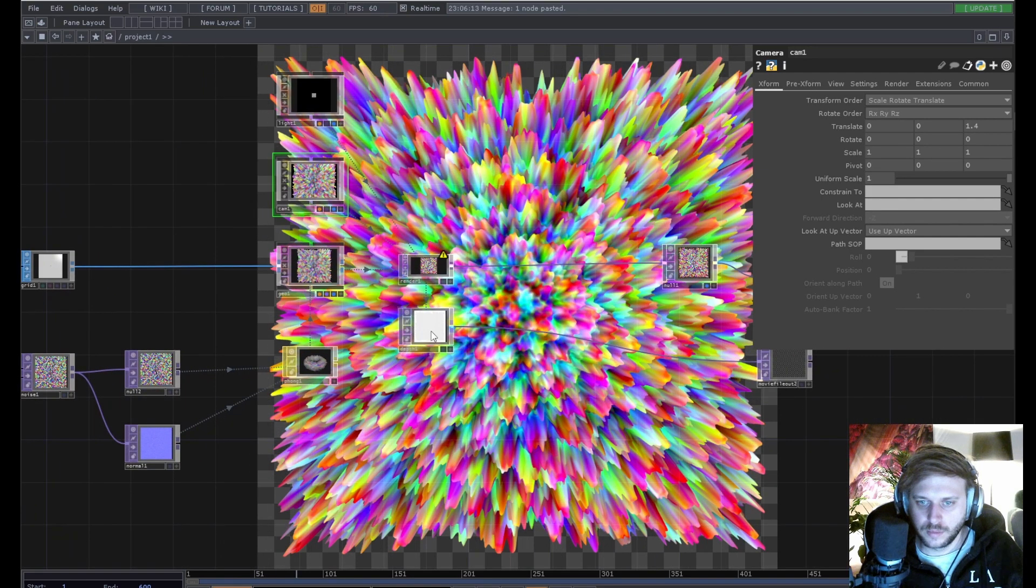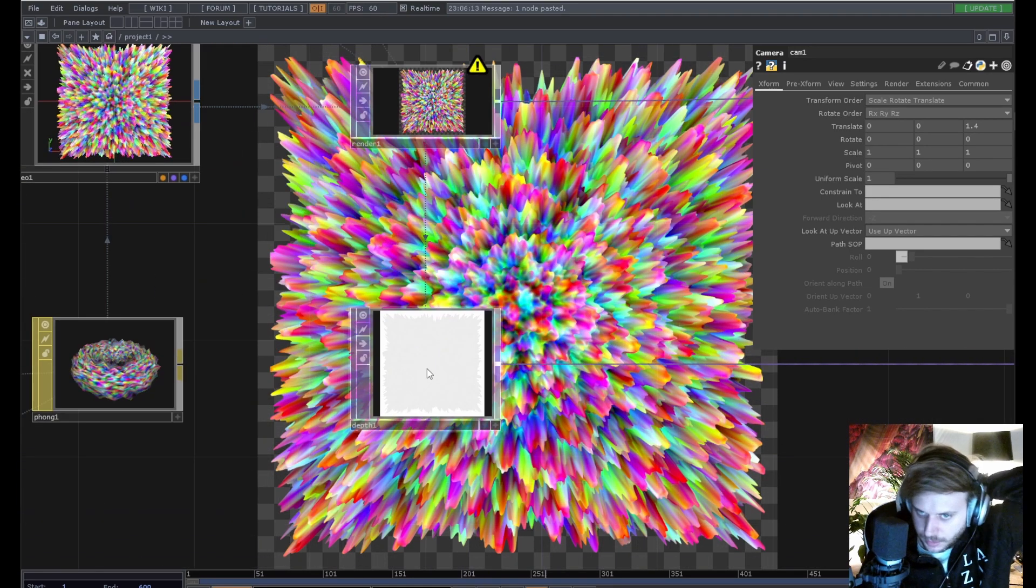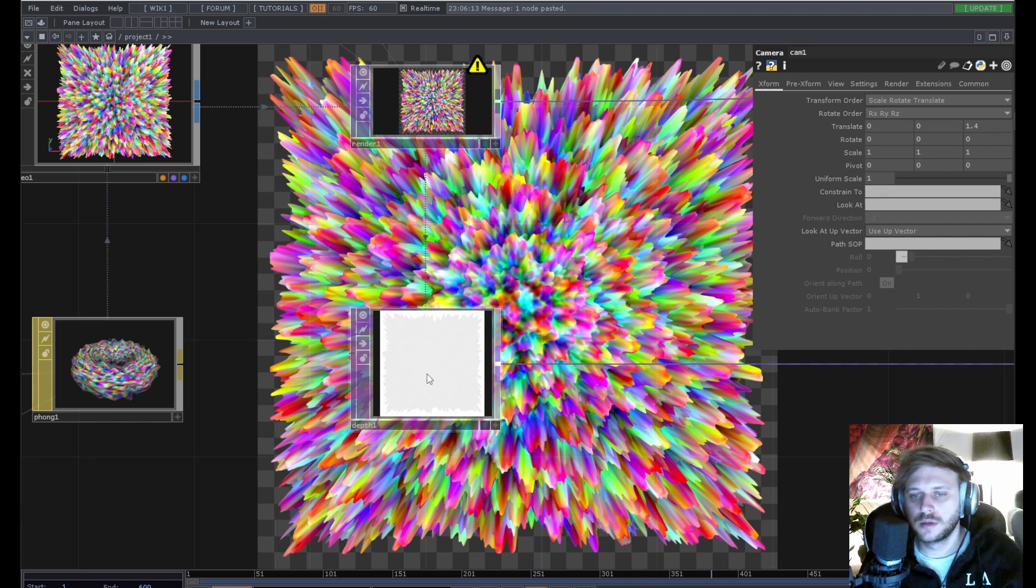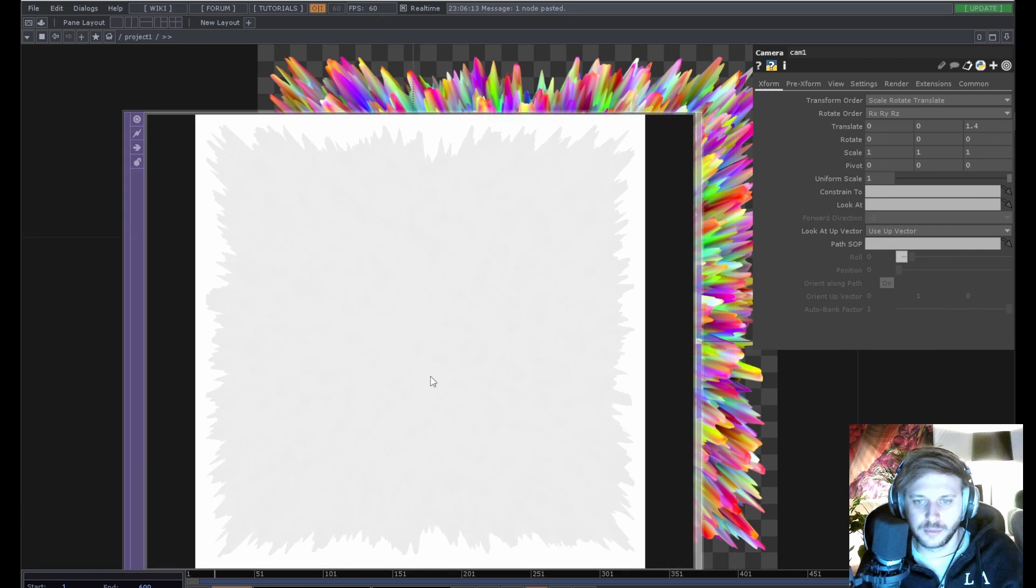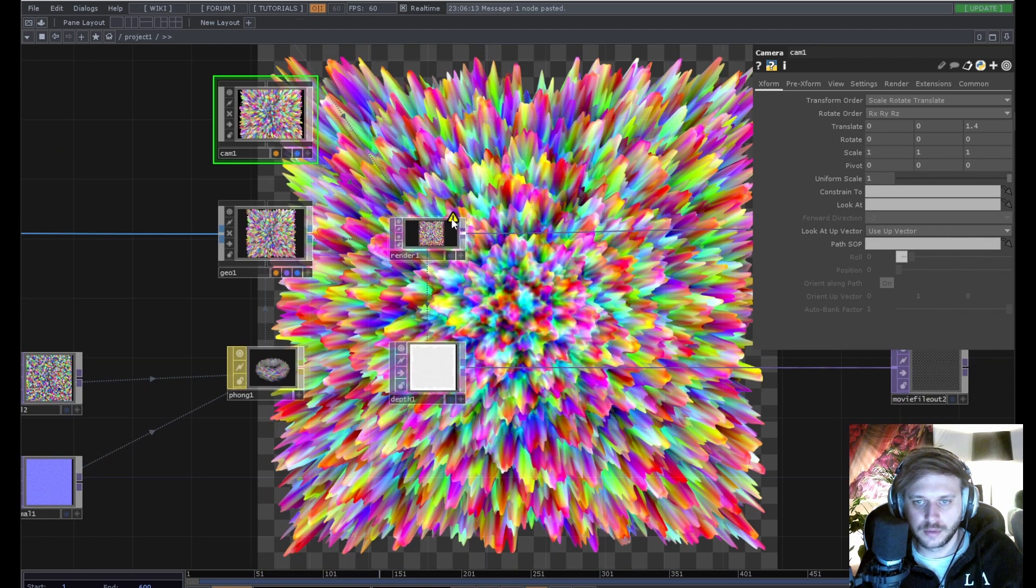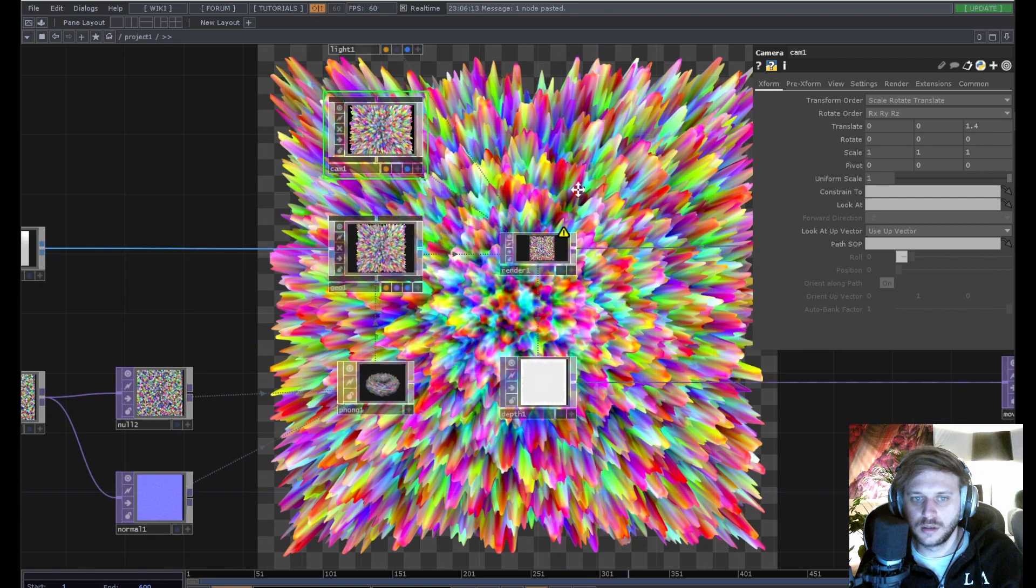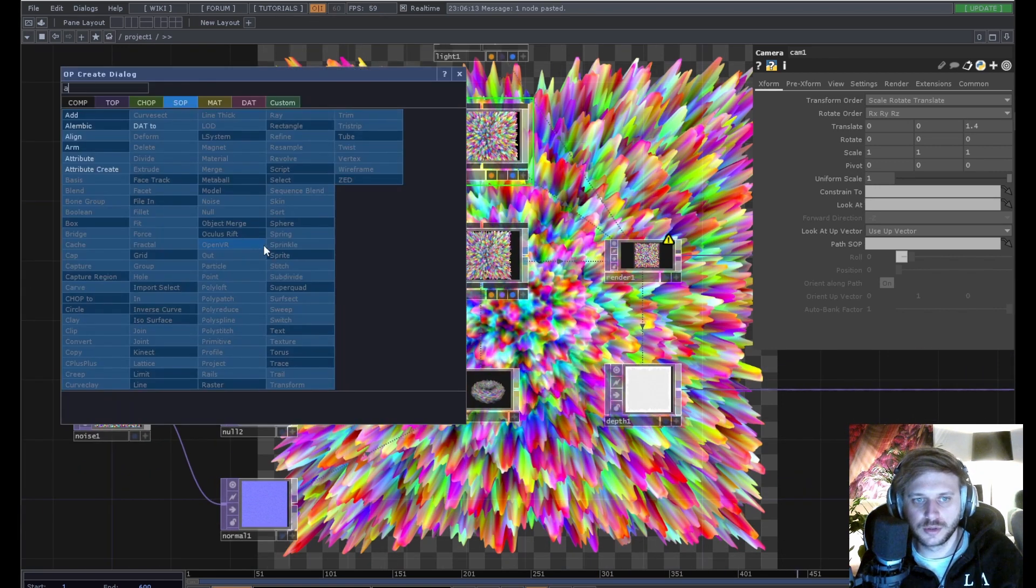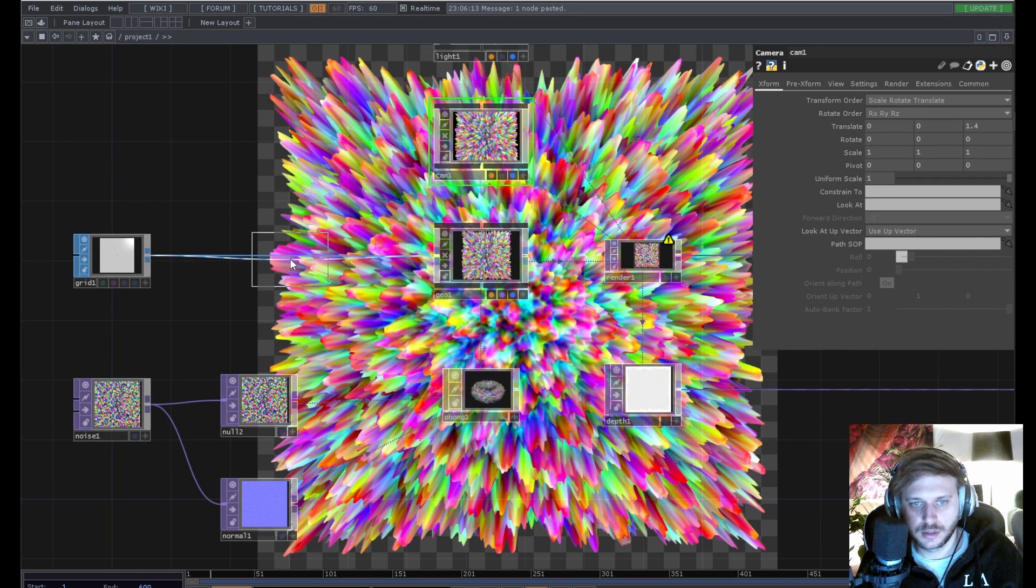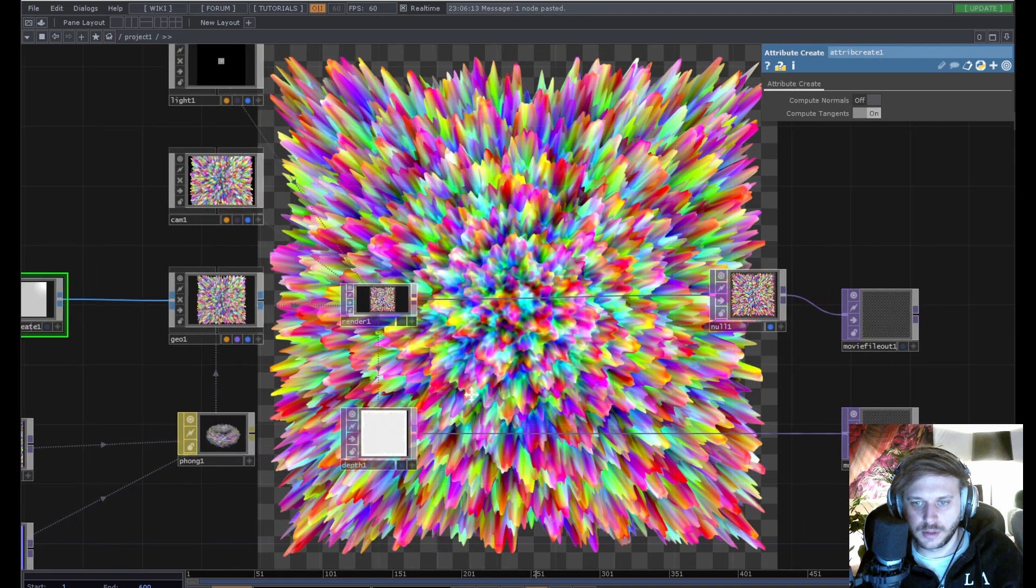So I think by default Facebook expects this to be inverted actually. Yeah we need a tangent attribute, so we put down an attribute create. Compute tangents looks a bit better I guess.